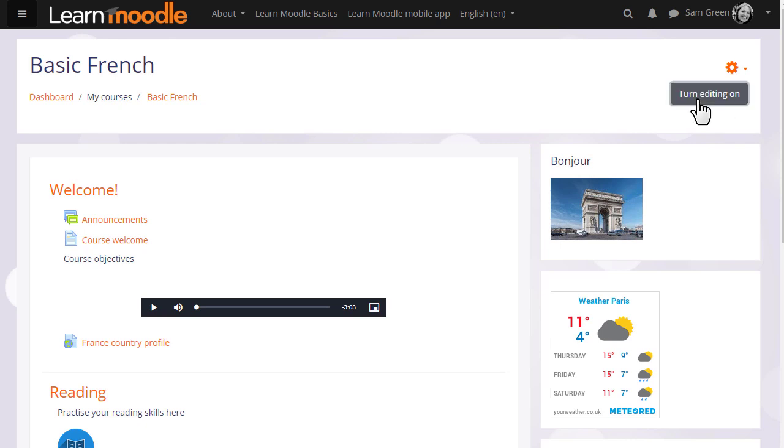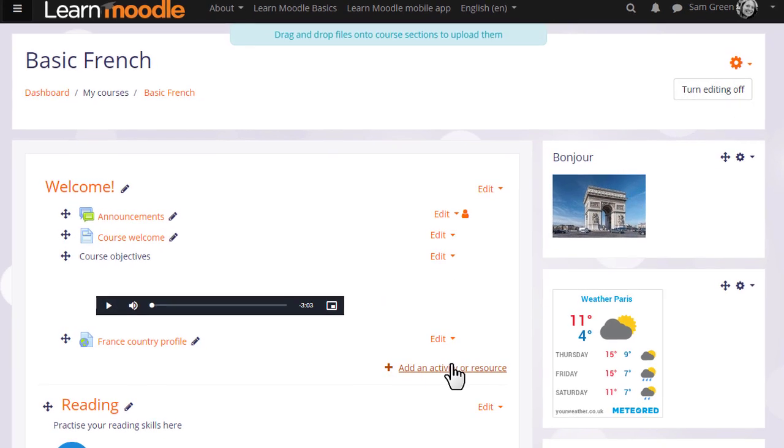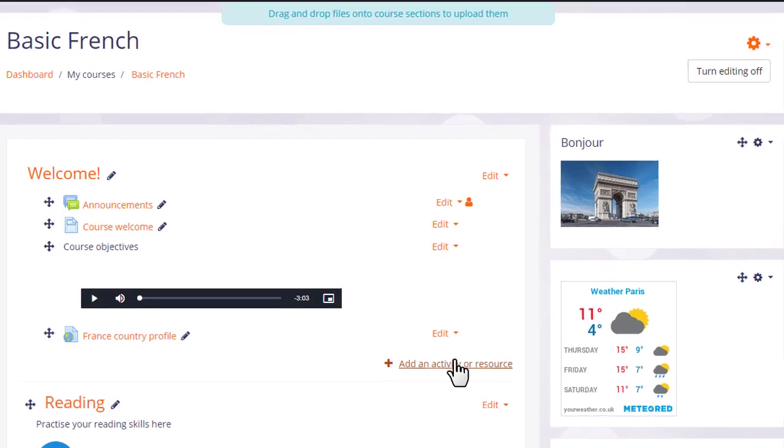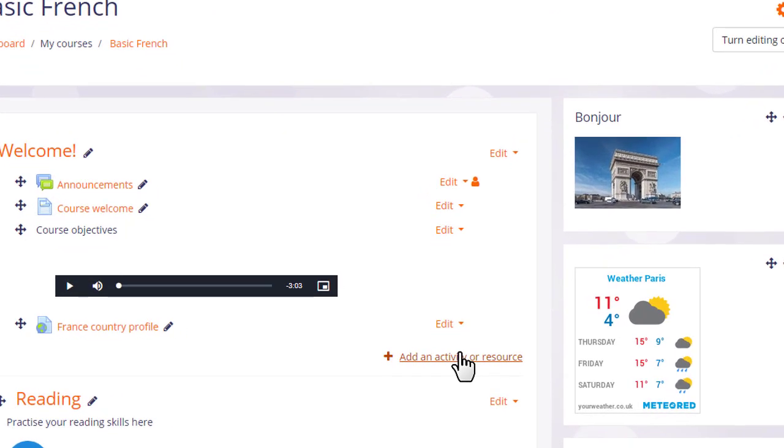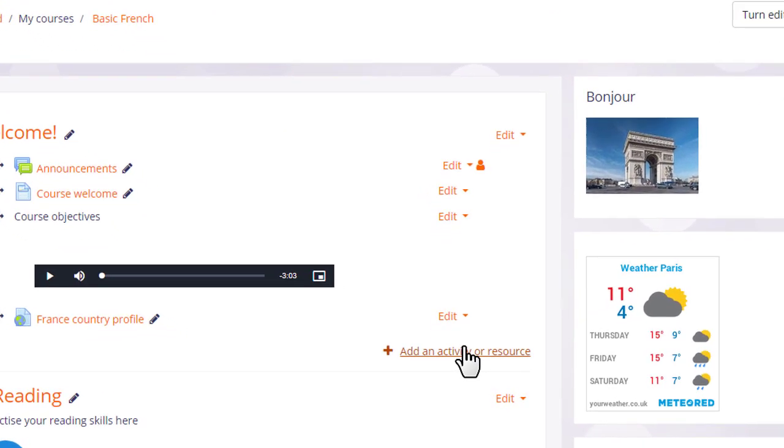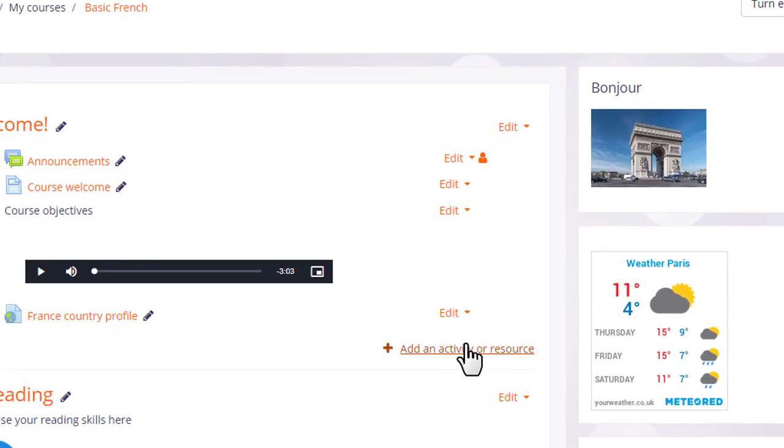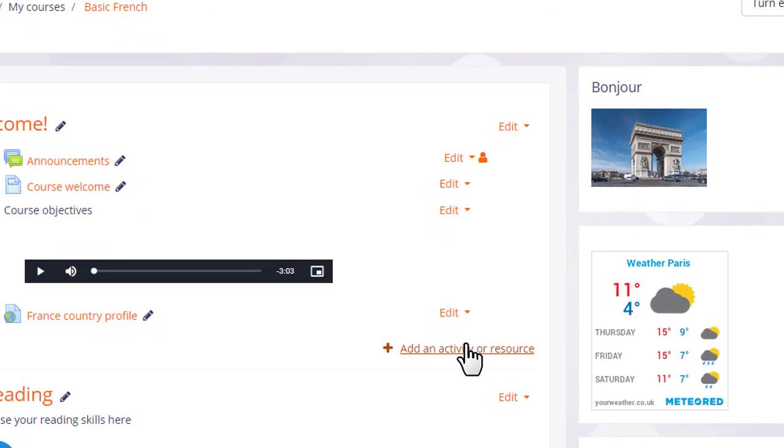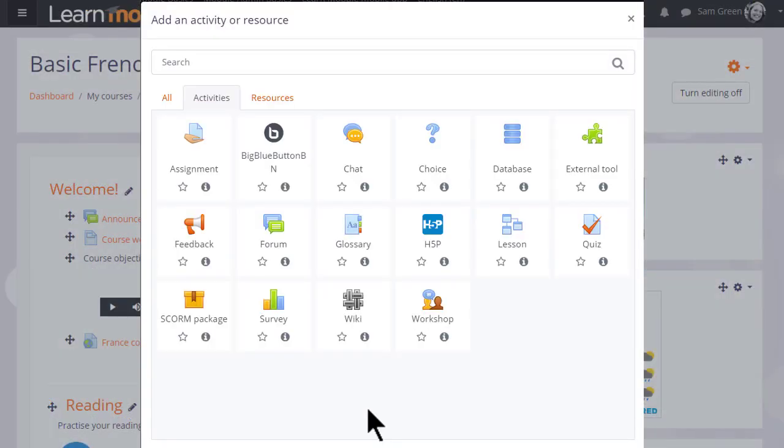To add a forum, turn on the editing and then in the section you'd like to add the forum, click add an activity or resource. We can add several forums of several different types we don't only have to choose one. Clicking add an activity or resource brings up the activity chooser. Forum is an activity because learners interact with it.